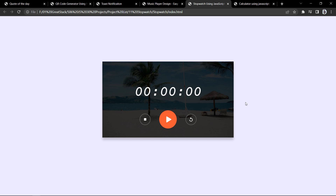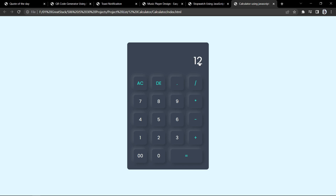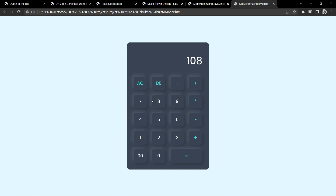Now let's move to the next project, which is a calculator. This beautiful calculator is built using JavaScript and you can perform all calculations. For example, 7 plus 5 equals 12, or 36 multiplied by 3 gives the result. This calculator is built using HTML, CSS, and JavaScript — just create it by yourself.